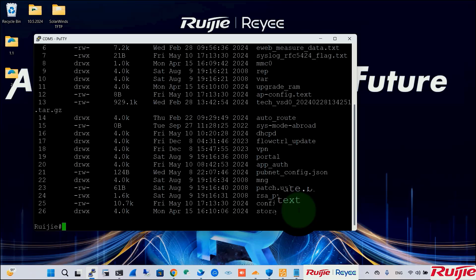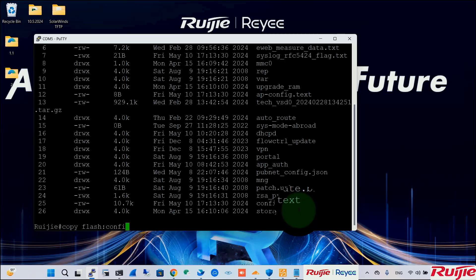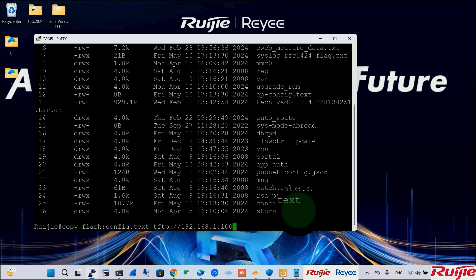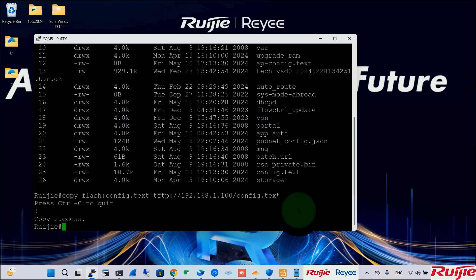Now, we will use this command to backup the configuration to the TFTP server. Copy, flash, colon, config.txt, tftp, colon, double slash, 192.168.1.100, slash, config.txt. Copy success.